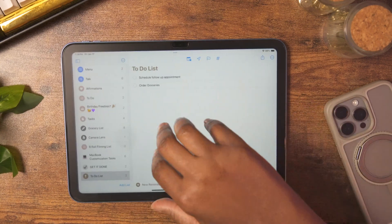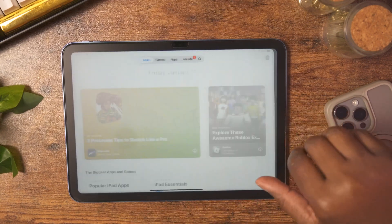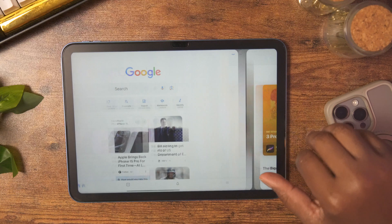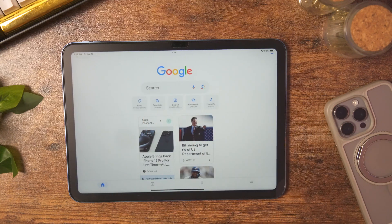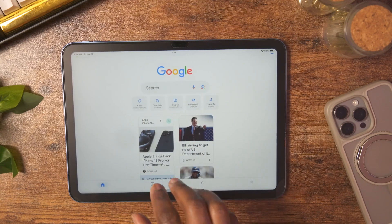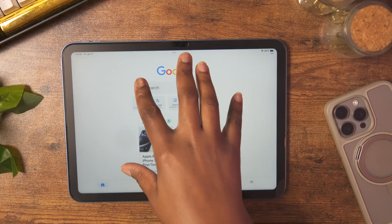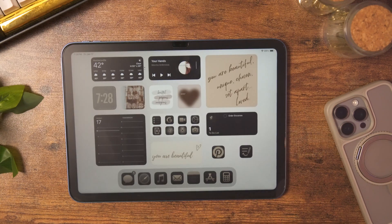You can also use four fingers to swipe across the screen to view any other open apps. And in an open app, you can use a five-finger pinching motion — almost like grabbing the app — to close it quickly.